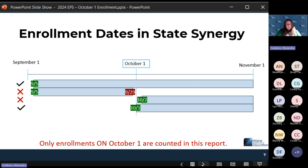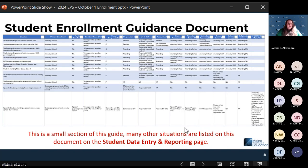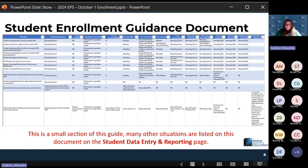10-1 is a Tuesday this year, so we don't have to worry about weekend issues. The student enrollment guidance document lists a lot of scenarios. It exists as a resource on the student data entry and reporting page under student enrollment guides.